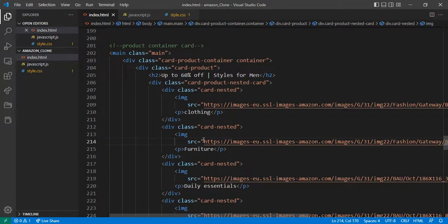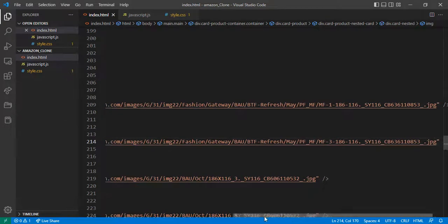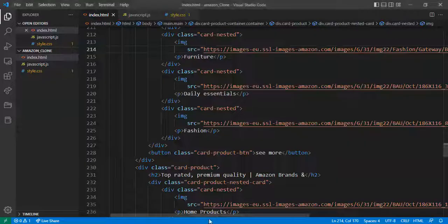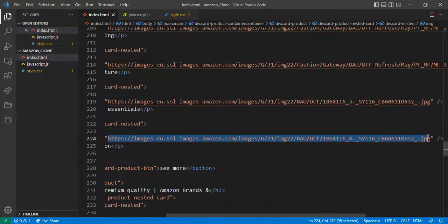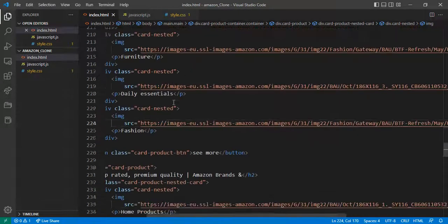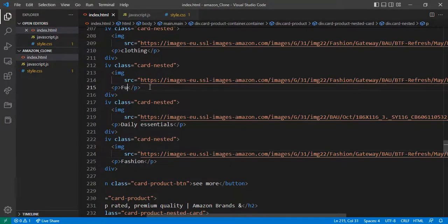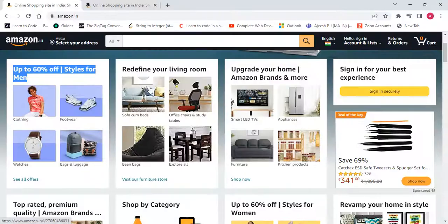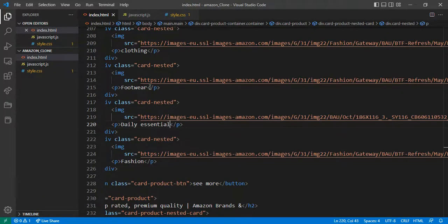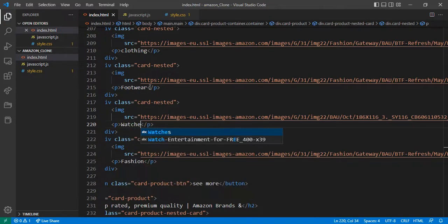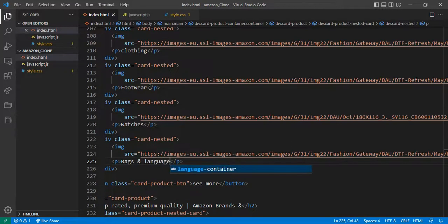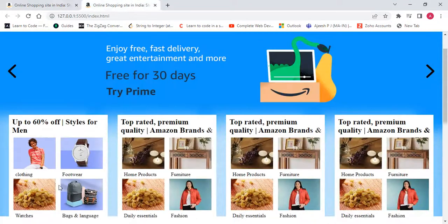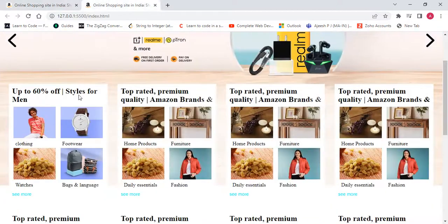First, second, and third images done. For the fourth one, right-click copy image address — this is a fashion/clothing image. This is the last one. I want to change the names: clothing, footwear, then watches, bags and luggage. Now these are all done.